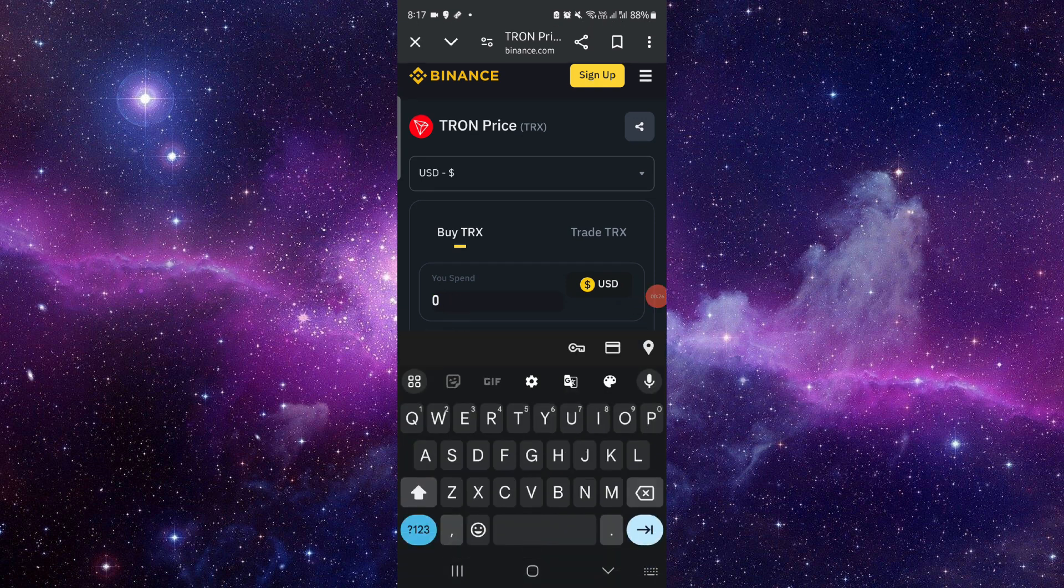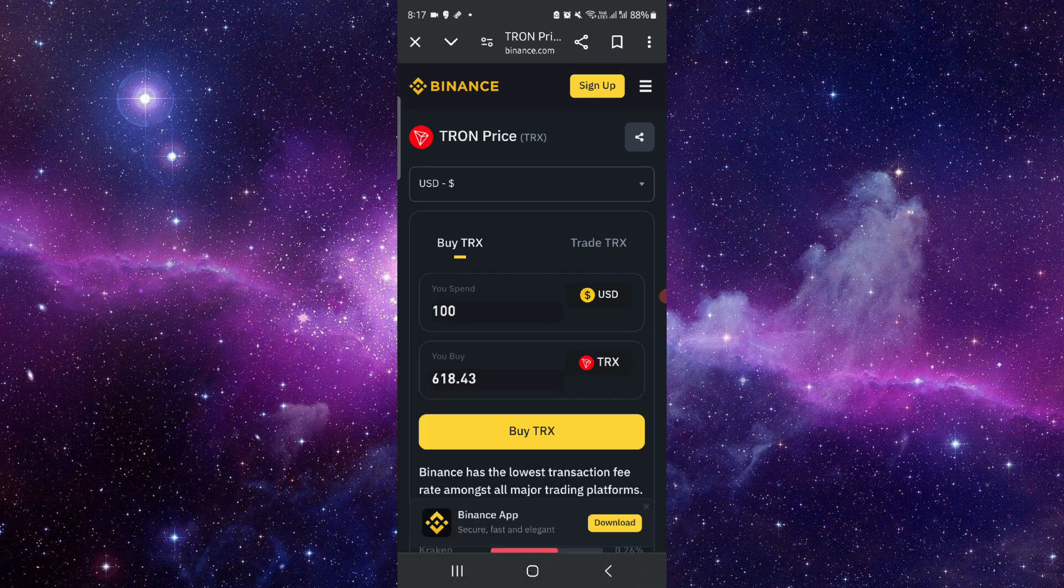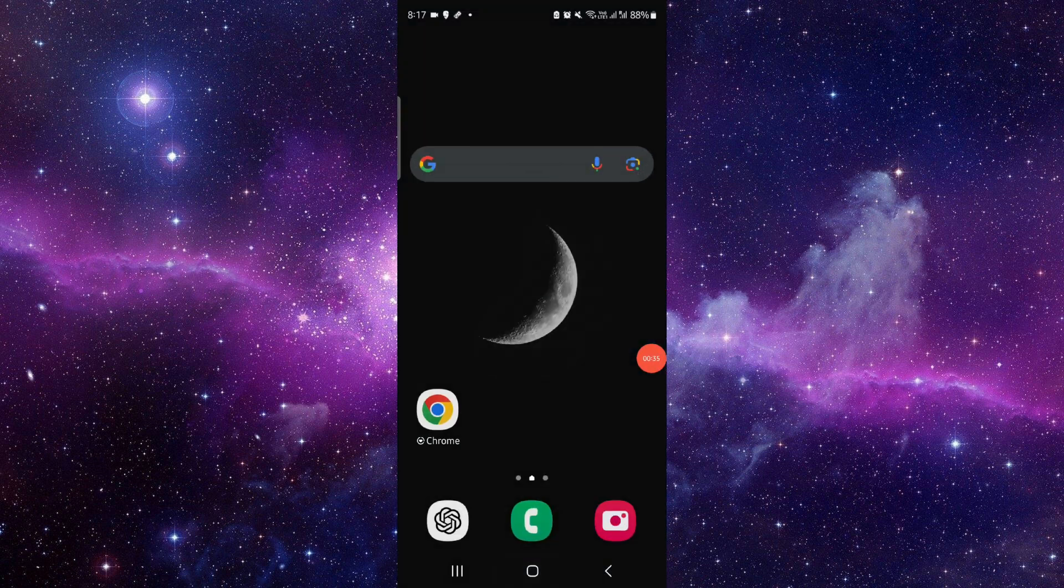Here you have to put the currency. For example, if I want to buy like a hundred dollars, I will just do like this. Then I will just buy TRX and then it would be done.